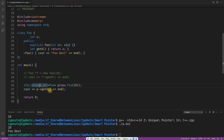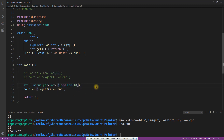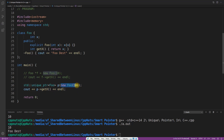Why unique pointer and not shared pointer? Unique means you don't want to share this pointer with anyone — one pointer, one ownership. It is also very lightweight compared to shared and weak pointers. The only magic here is you don't have to call `delete` on the pointer you created.